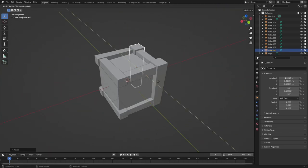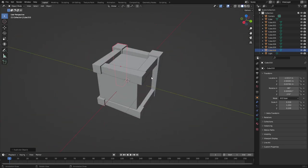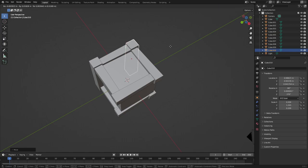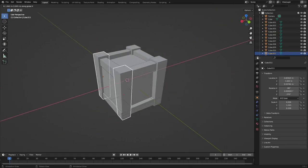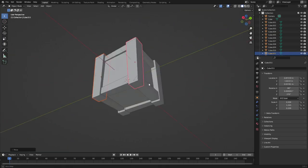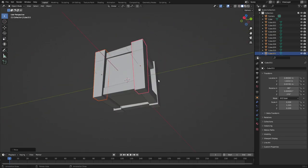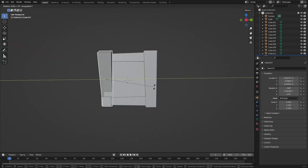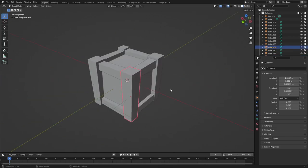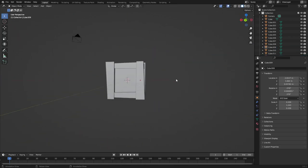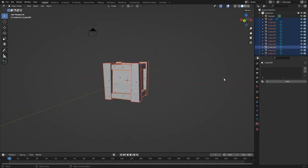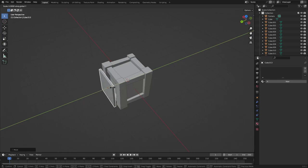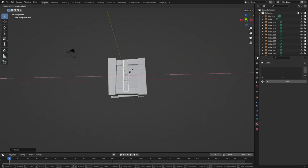I'm essentially just taking a bunch of cubes and duplicating them using Shift D. Then I made one of the ends bigger by hitting Tab, going to edit mode, and stretching the top of the cube.